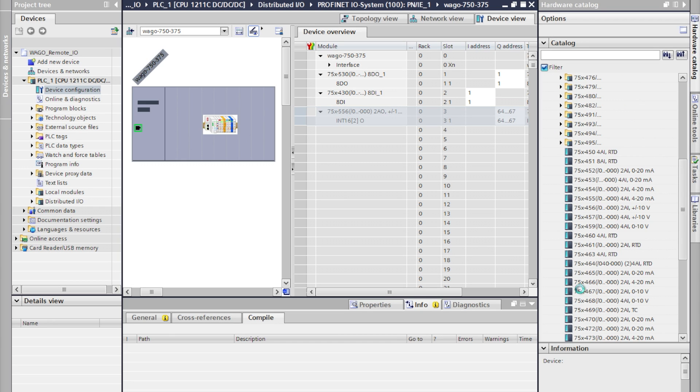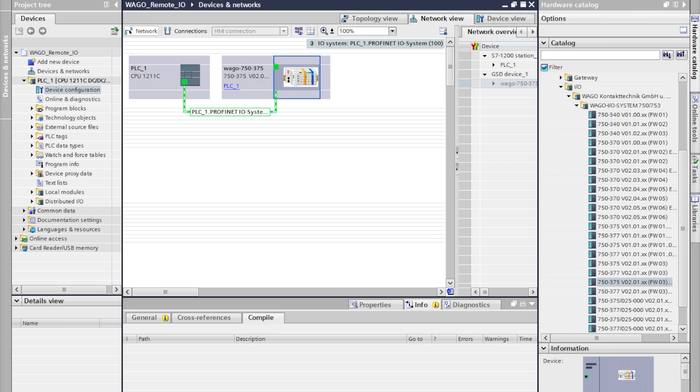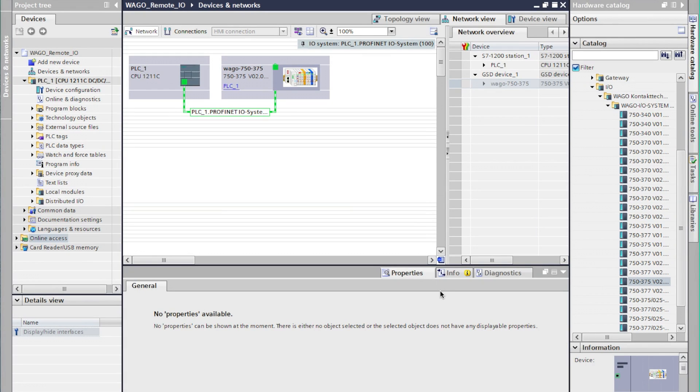And once we've added all of those you'll notice that PROFINET takes care of all the addressing and we'll come back to this. Now we'll need to configure the IP addresses and names of our system.